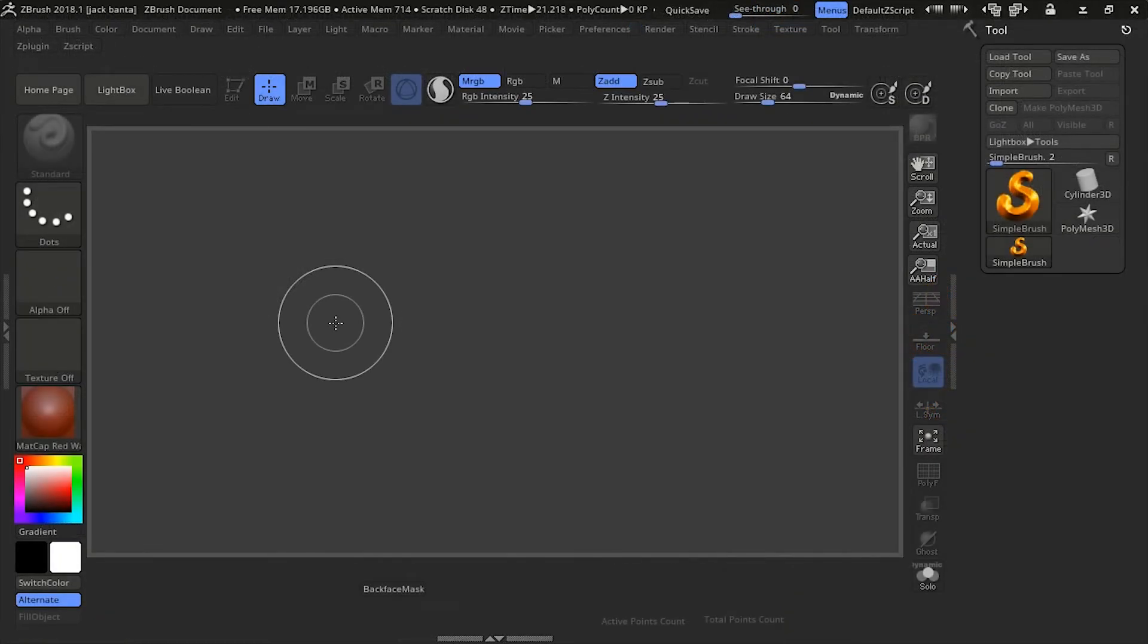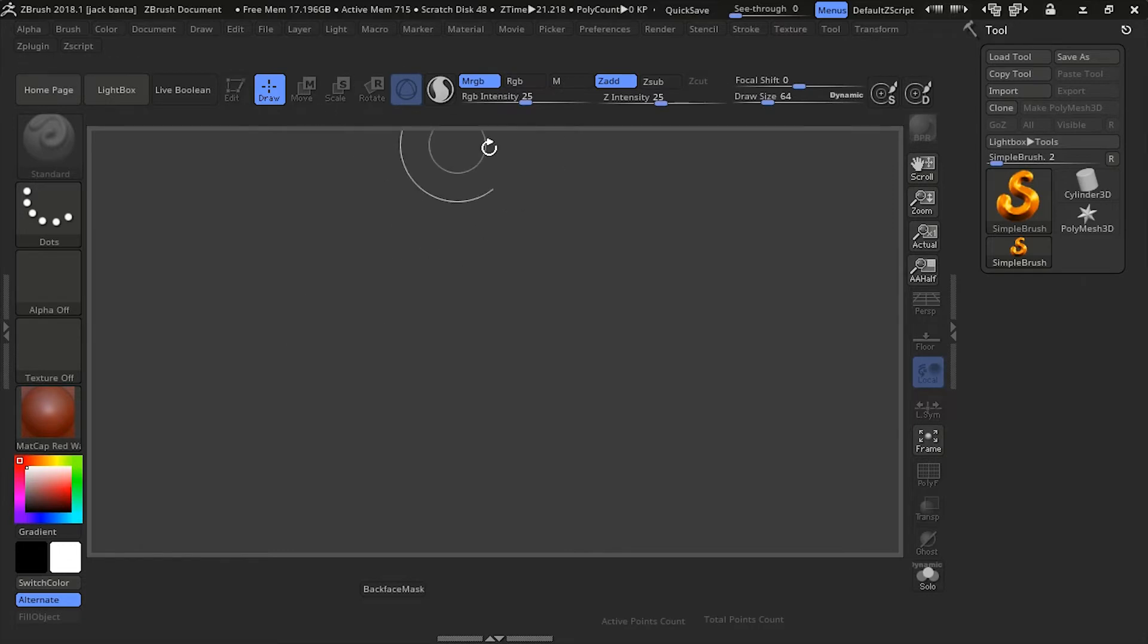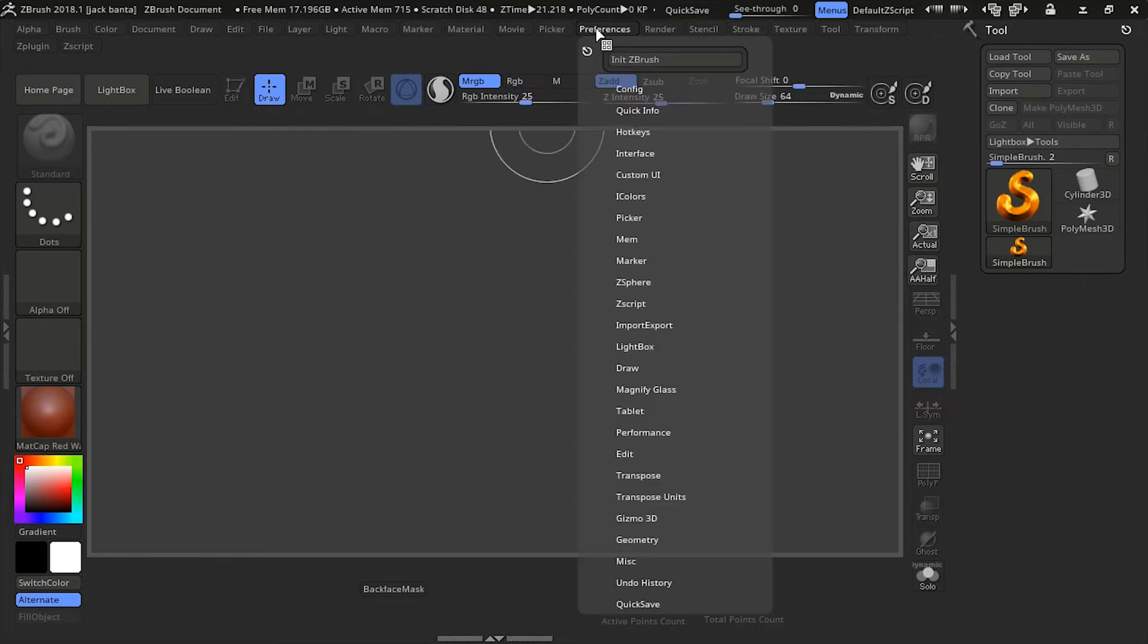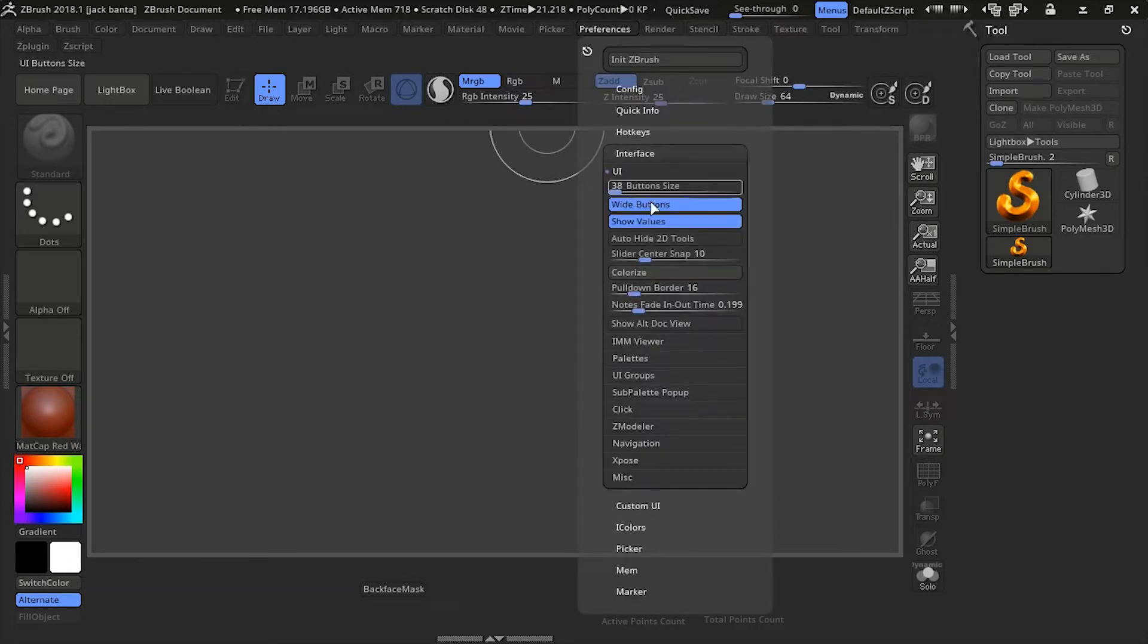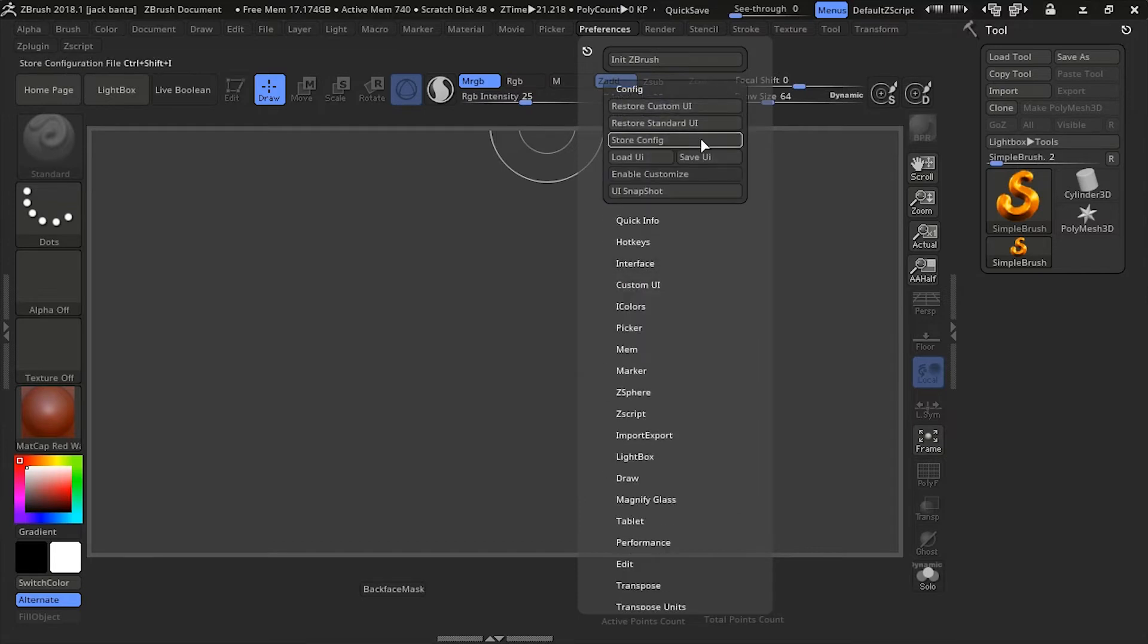Okay, so ZBrush has opened back up again. I've re-lowered the button sizes down to 38. And it's back to the way it was with my original custom UI configurations.